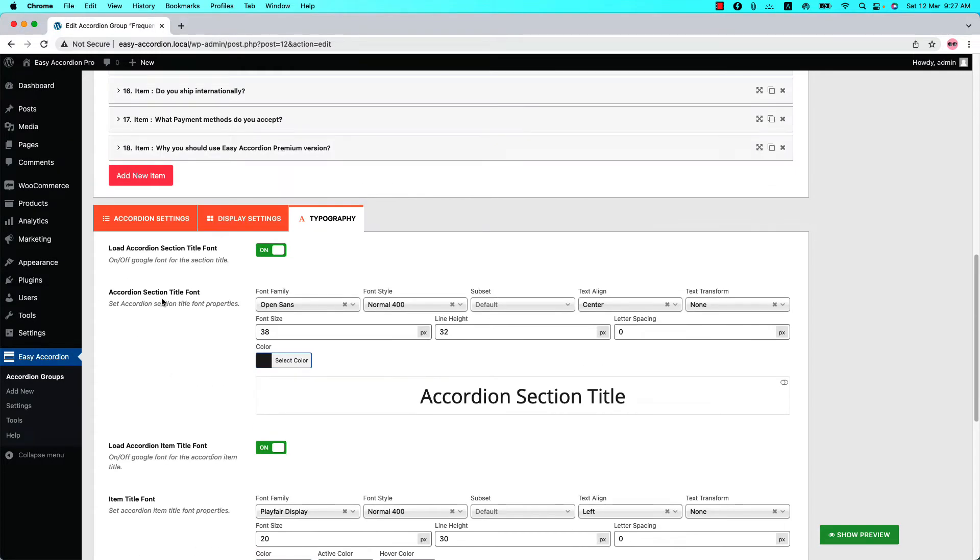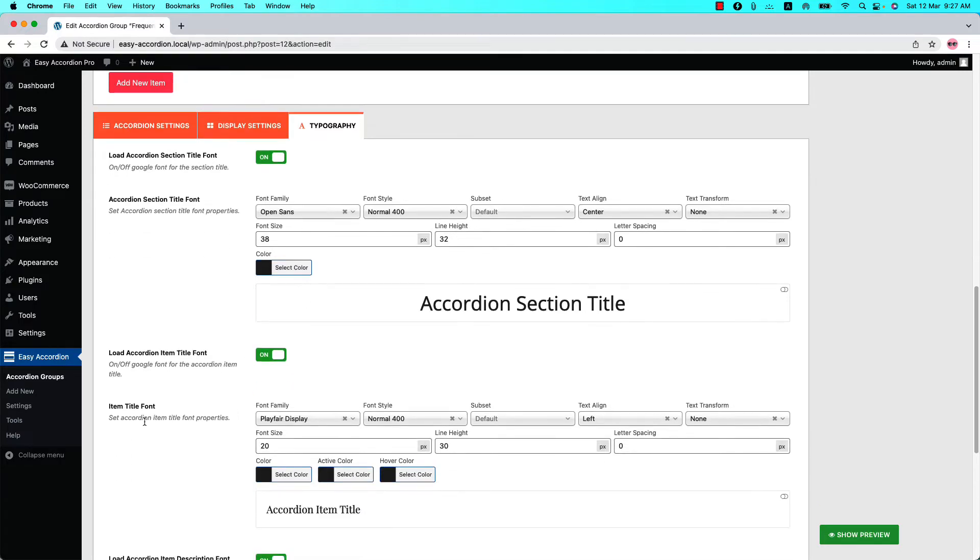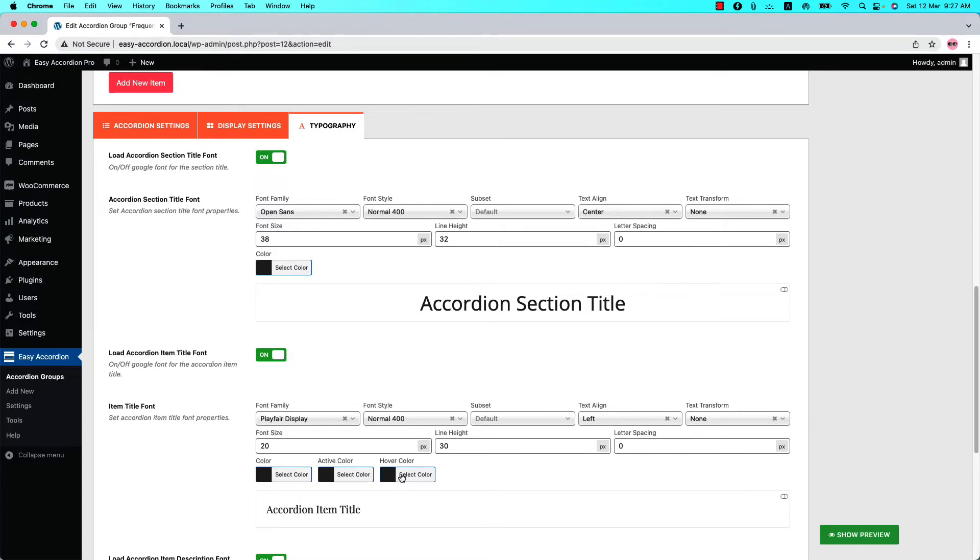Let's skip the Accordion section title font unchanged and move on to the item title font. You can change the Accordion item title font family, font style, subset, text element, text transformation, font size, line height, letter spacing, color, active color, and hover color.